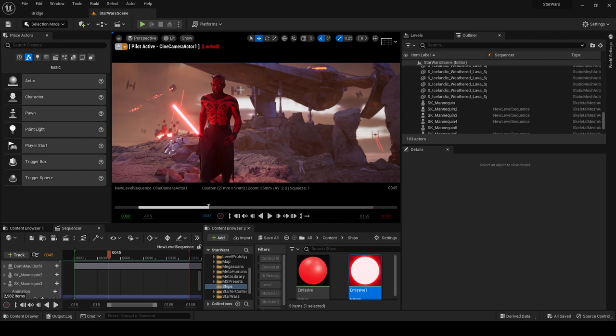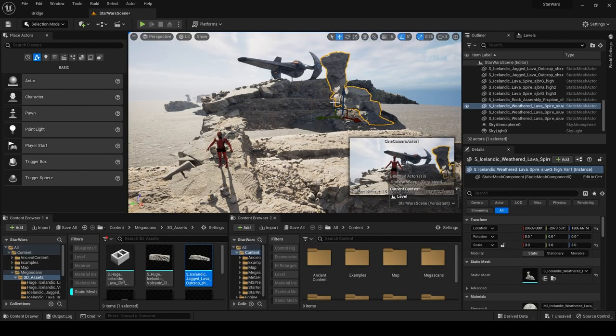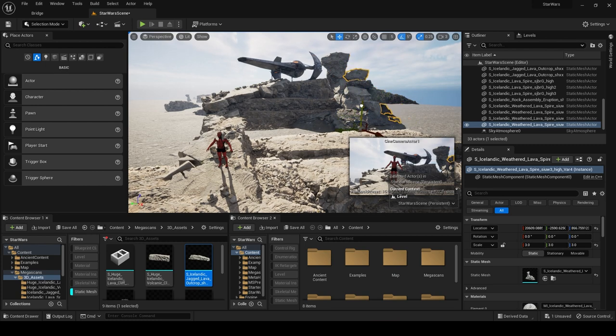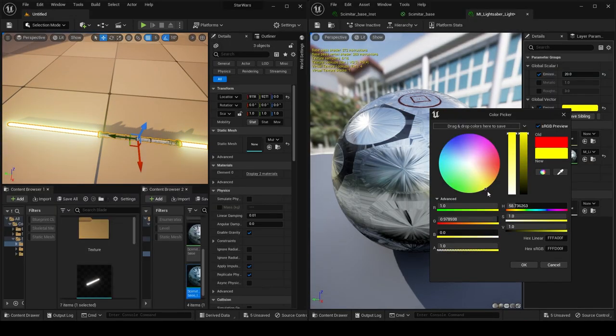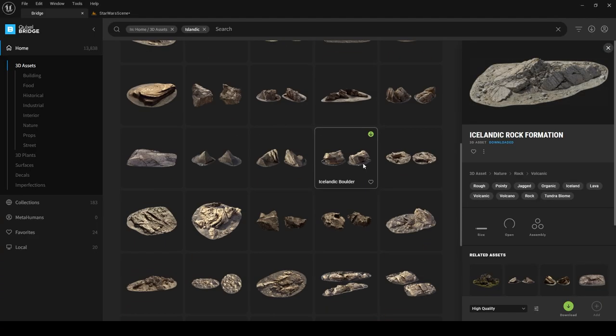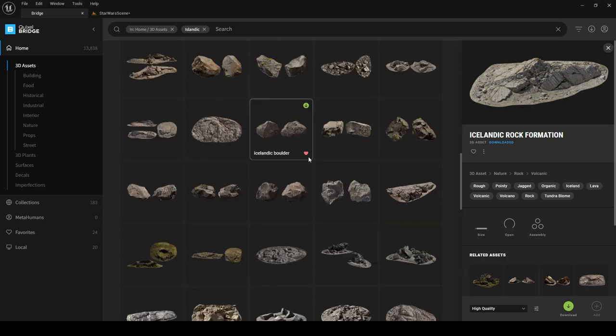Hello and welcome. In this quite long video we are going to make a Star Wars themed scene. I have kept this scene really simple and we are only going to use my provided assets and Megascan assets that are free to use.